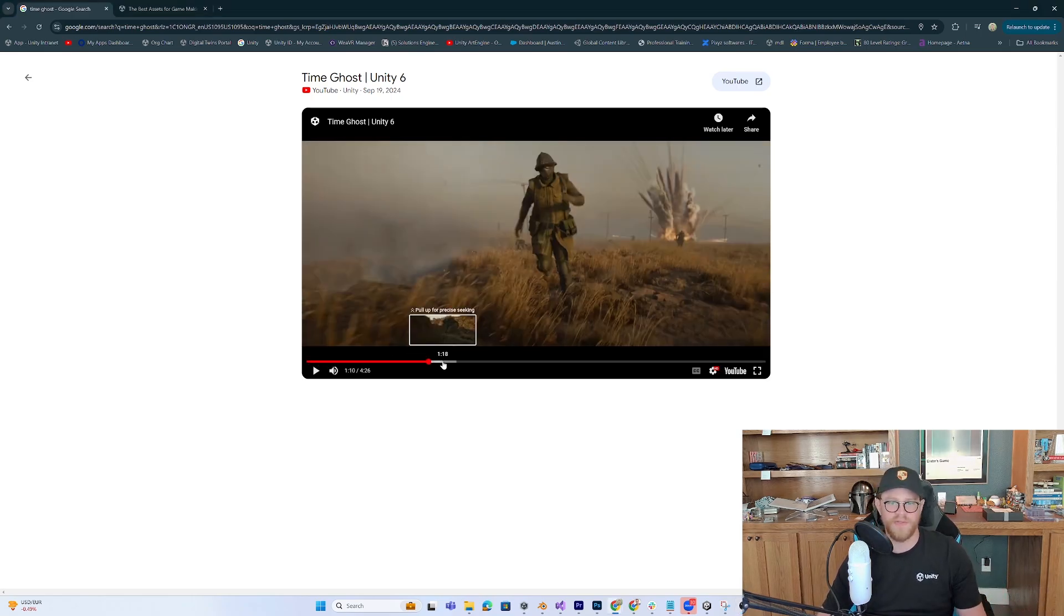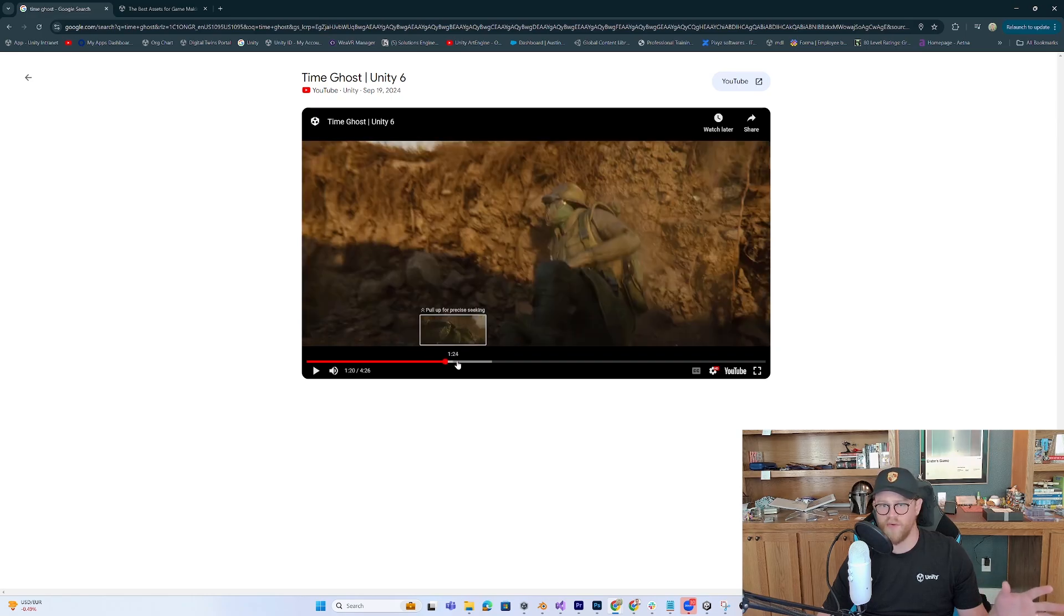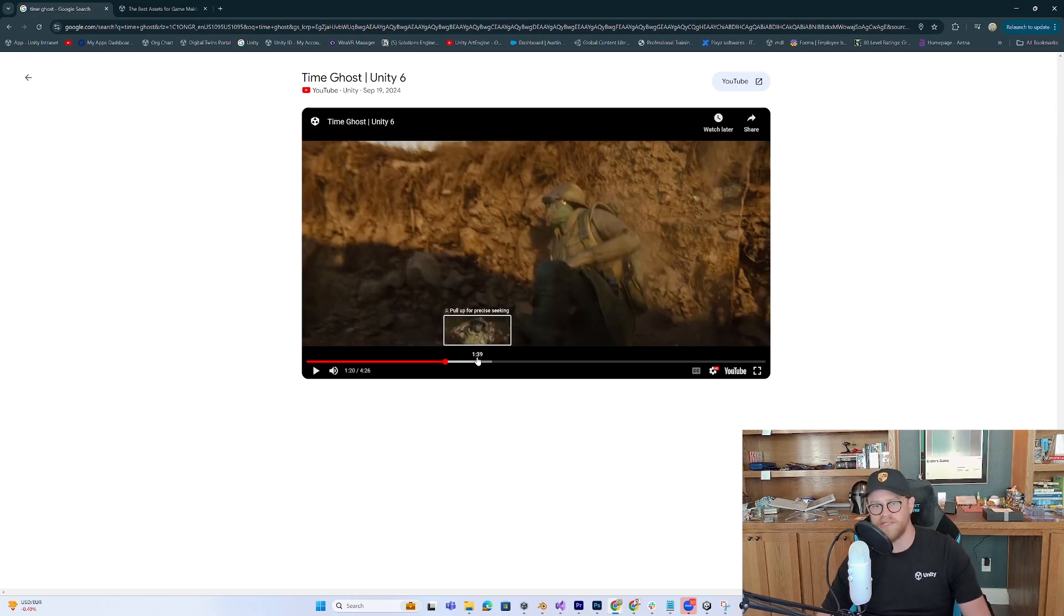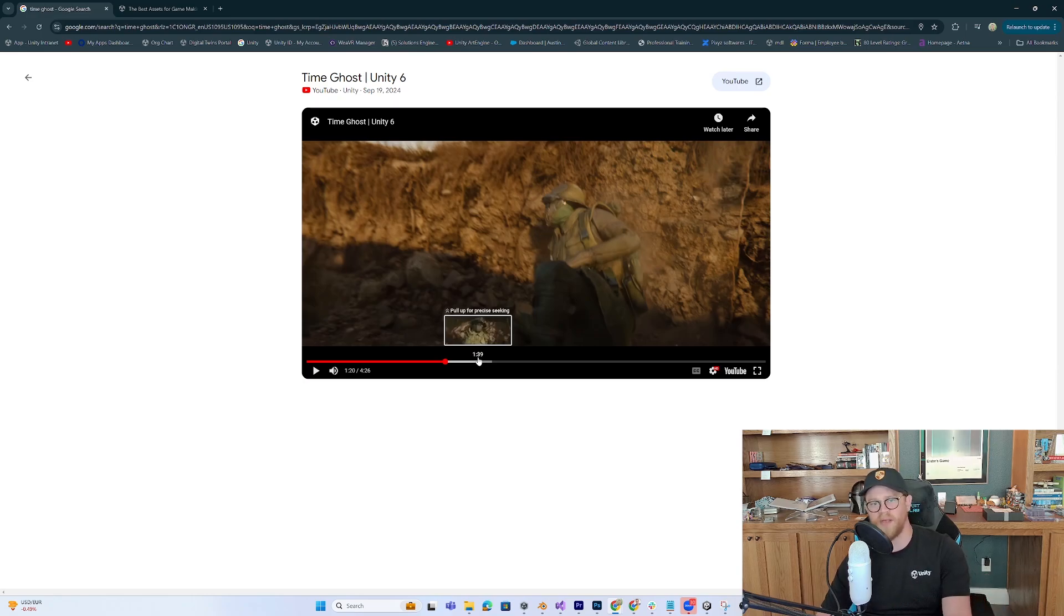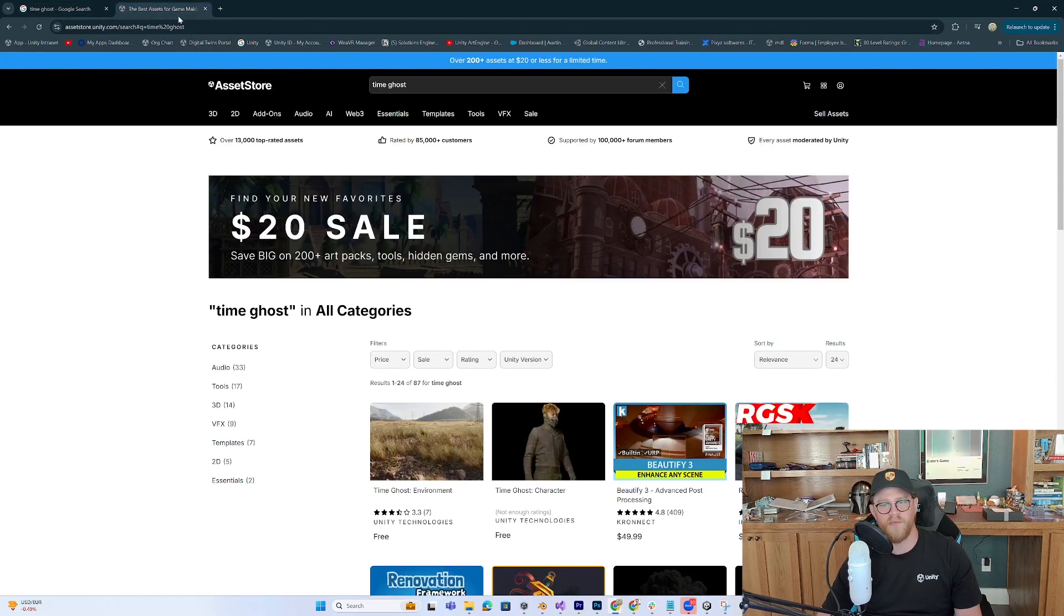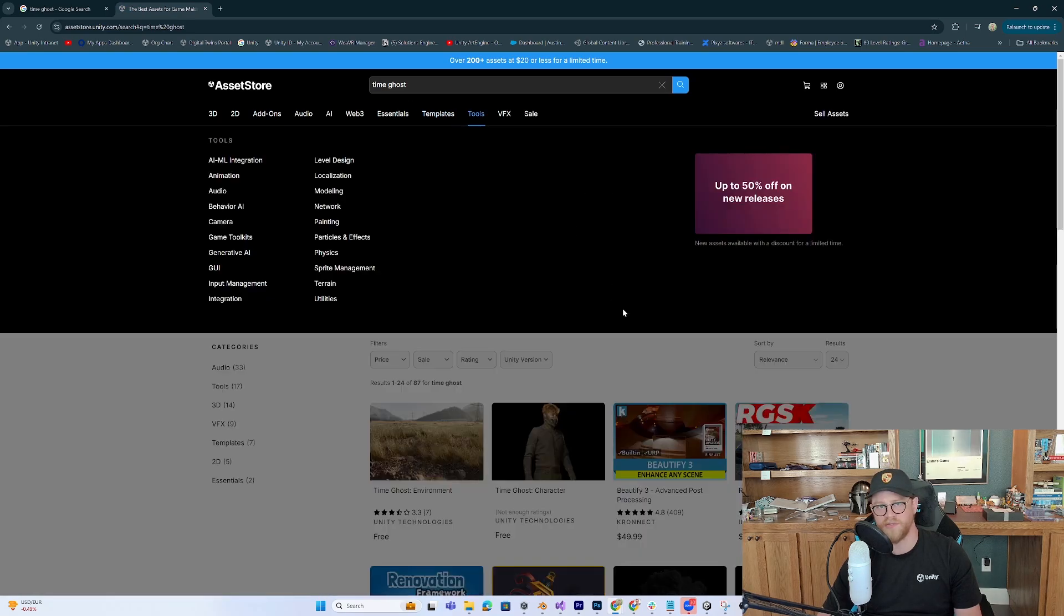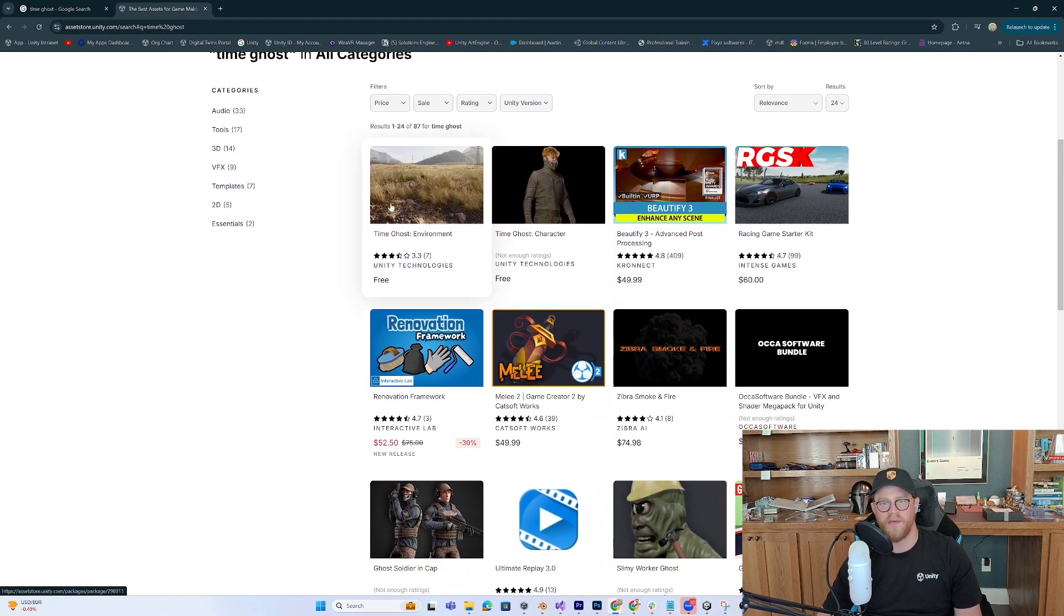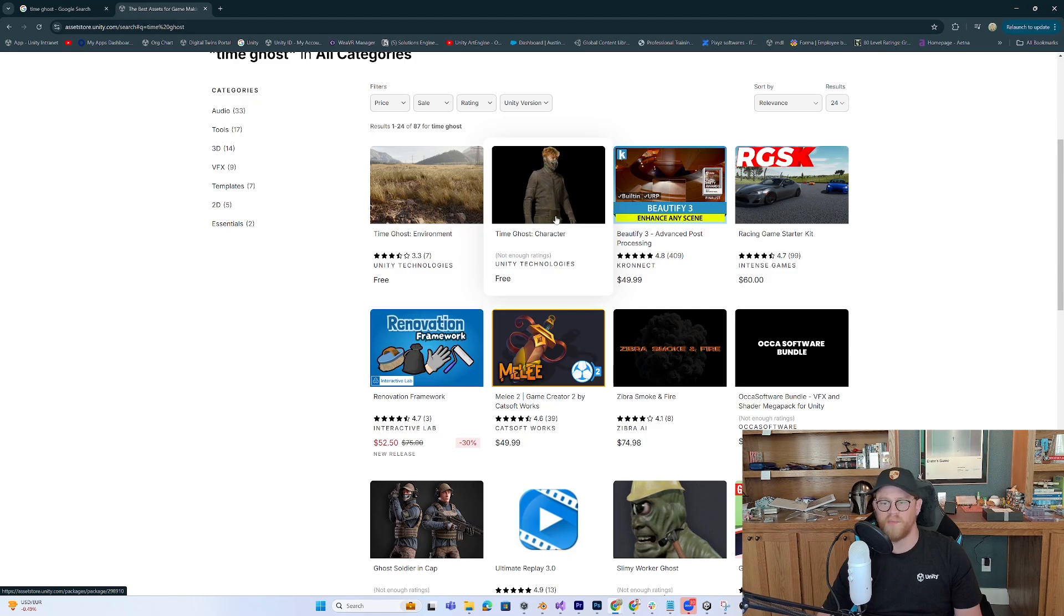So this is the newest tech demo from Unity and really shows a lot of the coolest stuff about Unity 6, the high definition render pipeline, et cetera. So I'm going to go ahead and come over to the Asset Store here where I've searched for TimeGhost and it has TimeGhost environment and TimeGhost character. So I'm going to open up Unity 6 right now and we'll get these into the scene.